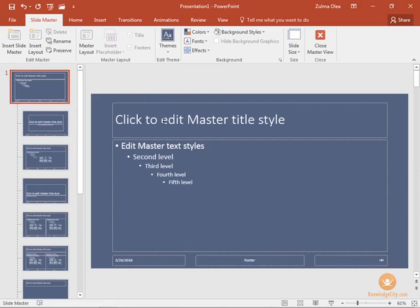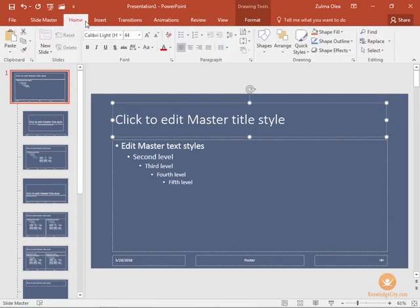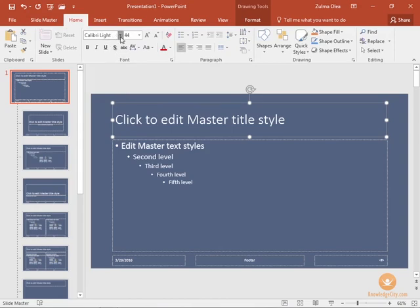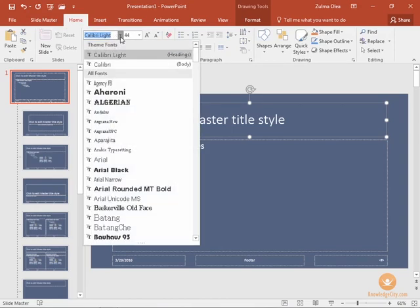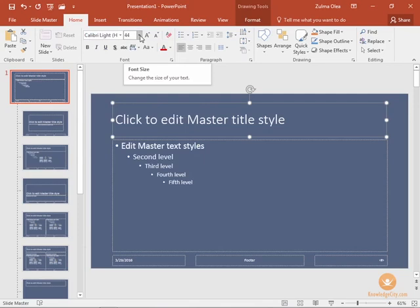We can change the font styles. Let's say we click into this box and click the Home tab, and we can see that the font within our selection is the Calibri Light font and size 44.